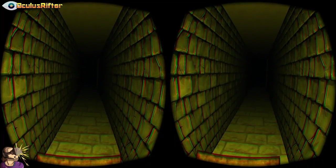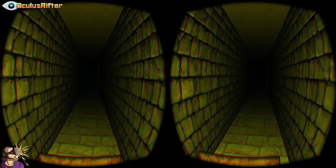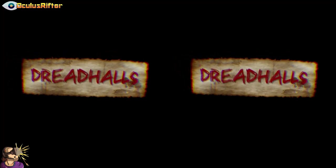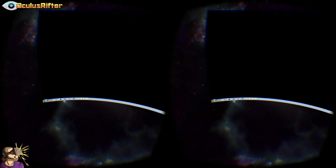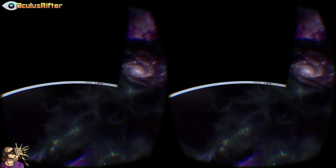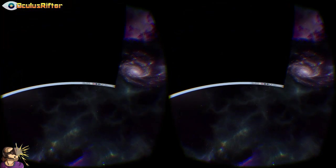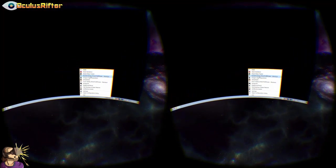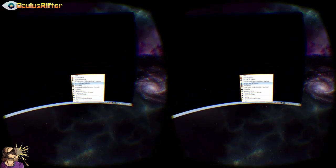That took a while to open, but there we go. This game is really freaky — I'm not going to play through it, I just wanted to show that you can actually play rift games. Let's hit escape and go back to our desktop. Now you can launch another rift game or launch any game on your computer.